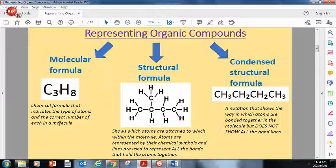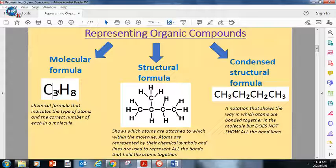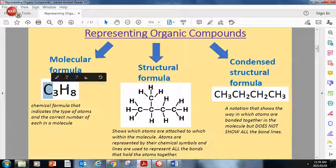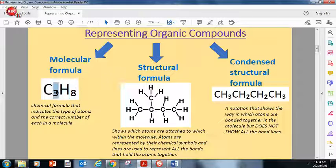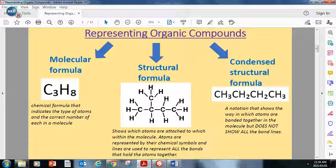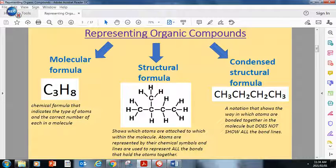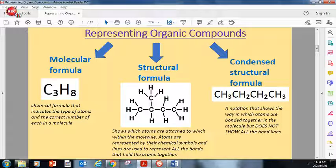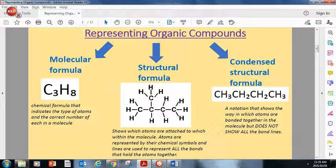A molecular formula is a chemical formula that indicates the type of atoms and the correct number of each in a molecule. For example, this molecular formula shows that this organic compound has three carbons and eight hydrogens — the type of atoms being carbon and hydrogen, and the number. Then we've got the structural formula, which shows which atoms are attached to which within the molecule. For example, this carbon atom is attached to a hydrogen, another hydrogen, another hydrogen, and a carbon.